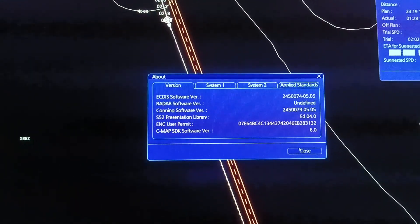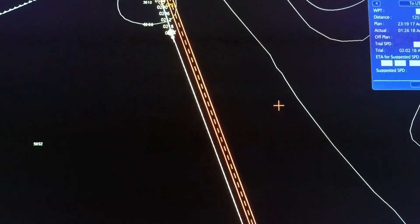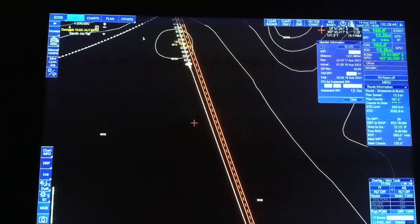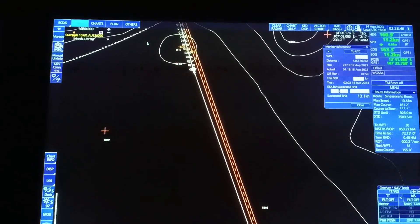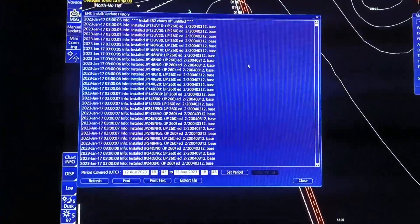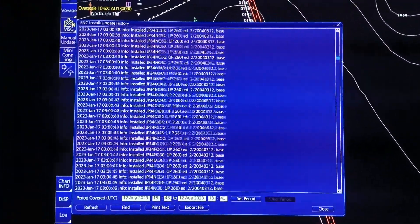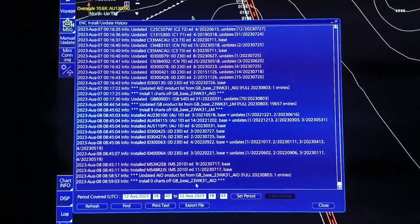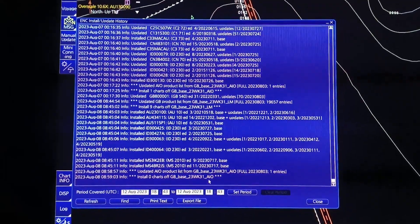Ang next naman is kung kailan ba tayo huling nag-update ng ating ECDIS. Punta lang tayo ng log, and then select natin yung update log, then select natin yung ENC. And then dito sa pinakababa, makikita natin kung anong last update ng ating ECDIS. Ang last update natin is week 31.